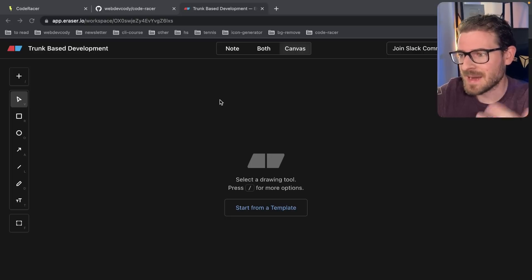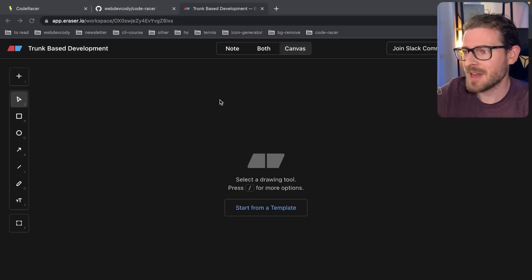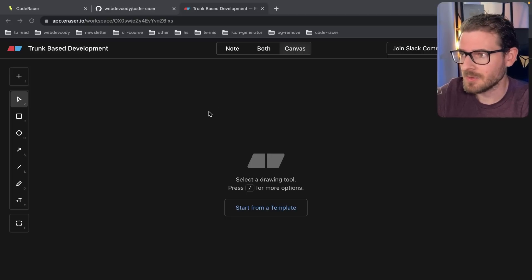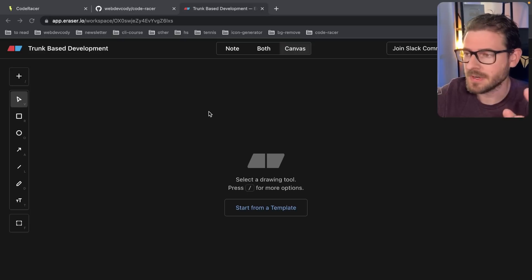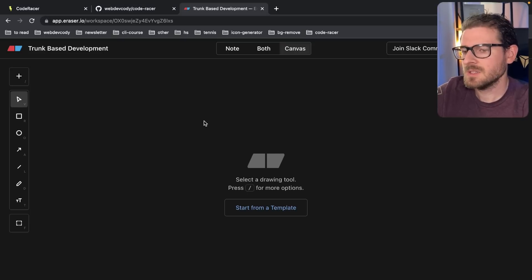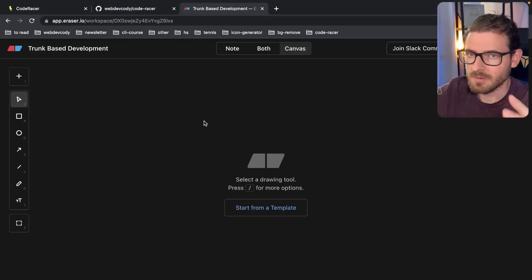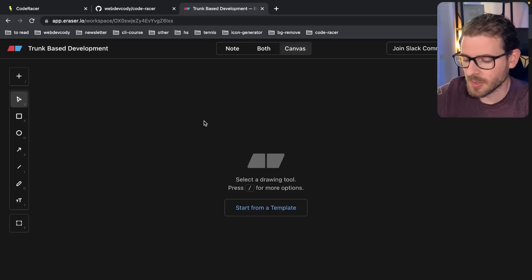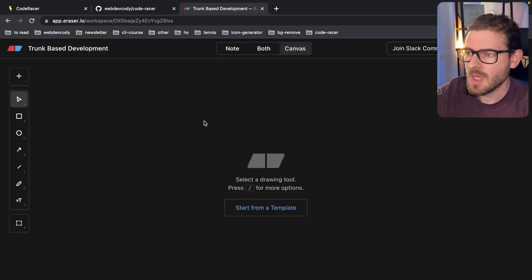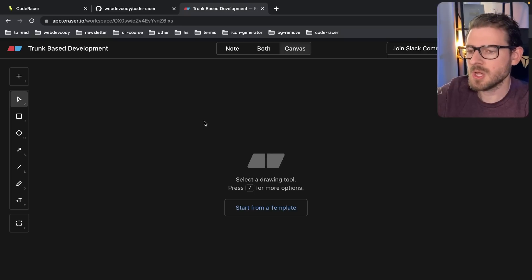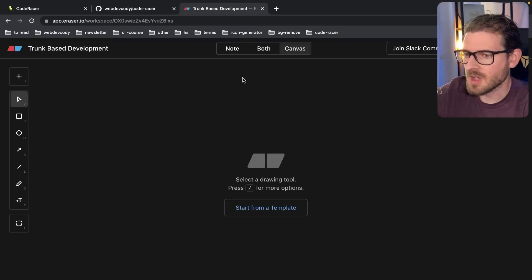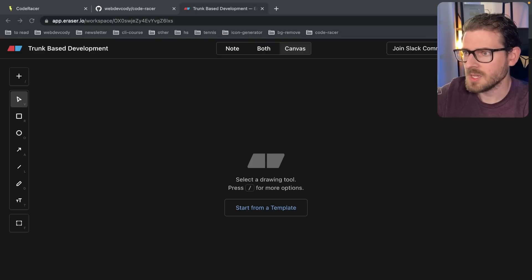My last video where I just rambled and drew diagrams did really well and got a lot of views, so I'm going to do the exact same thing in this video. This video is kind of an extension on the last one. I show the process I do at work using a git flow approach to software development, but some people might see that and say that's an old approach, that's a bad approach.